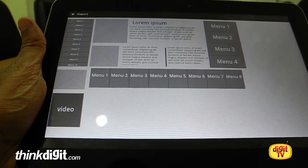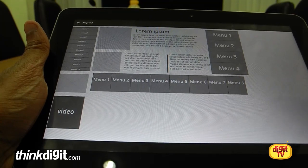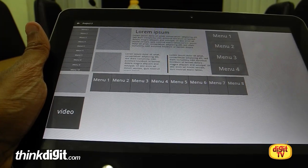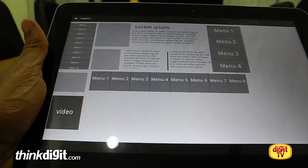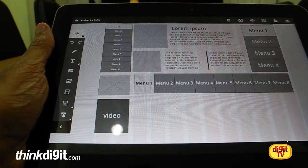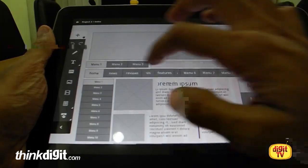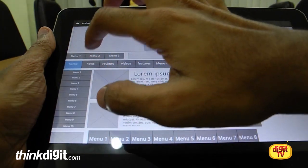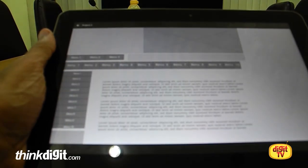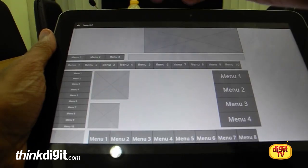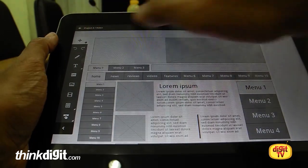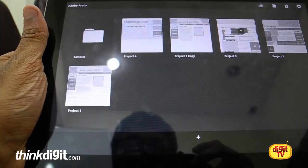We hope Adobe will improve this in future iterations. We'd also like to see options for exporting as a PDF or HTML file, and the ability to email the wireframe to collaborators who don't have the app. Those are some feedbacks we personally feel should be addressed. In the final demo: clicking Home stays on the page, clicking News goes to another page, and clicking Reviews goes to a completely different page. That's about Adobe Proto — hope you liked the video!